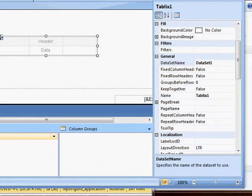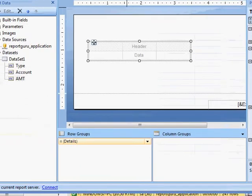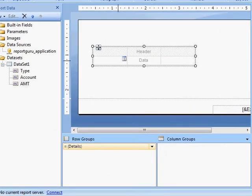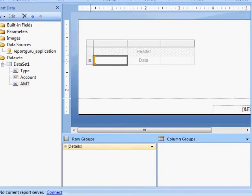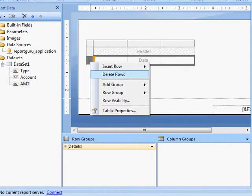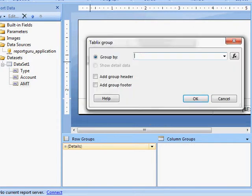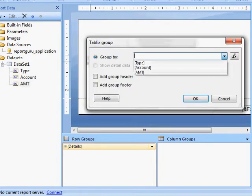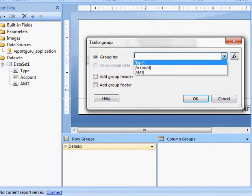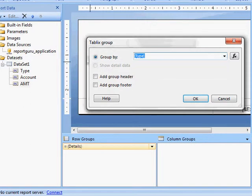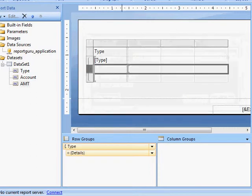So now I'm going to add my group, which you can see. Parent group. You can see now I drop down and I see my fields. I'm going to click on Type, and then I'm going to add a group header and a group footer and say OK.